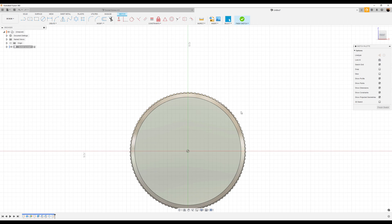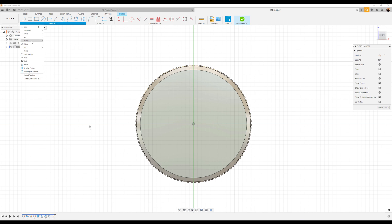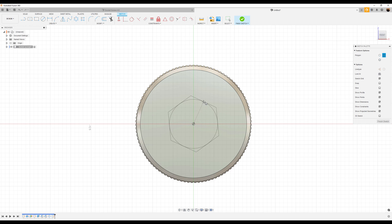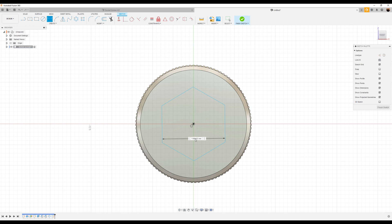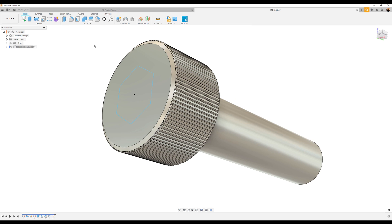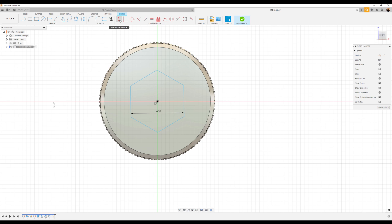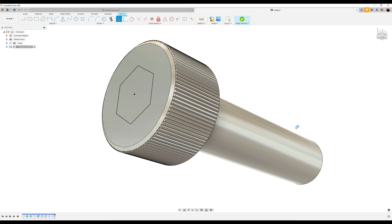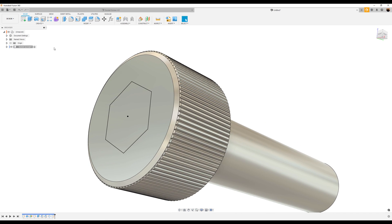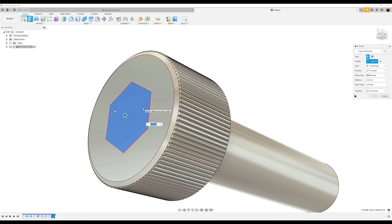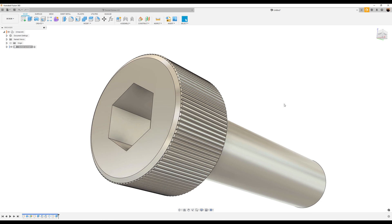Let's go ahead and create a sketch on this front face. We're going to use the circumscribed polygon tool, start in the center, and dimension it to about 6.5 millimeters. Let's go back and give it a vertical constraint — now it's fully defined. Always make sure you fully define your sketches when possible so when you go back to make edits, it doesn't inadvertently move on you. We're going to use the extrude tool again, make this negative 6 millimeters, operation set to cut, and click OK.